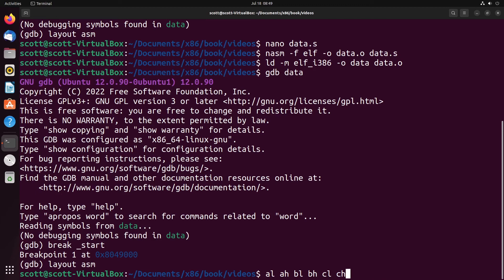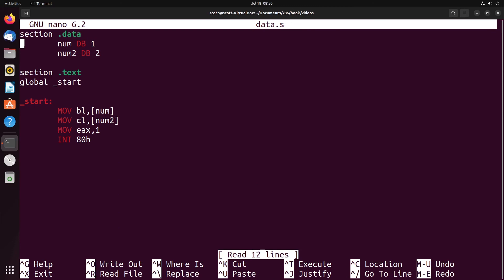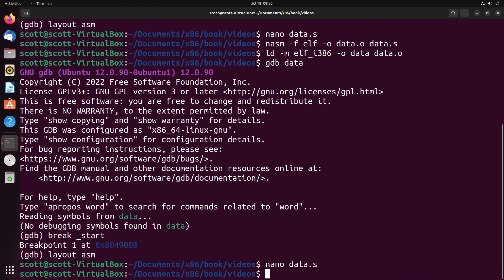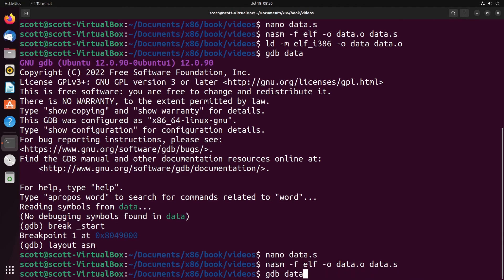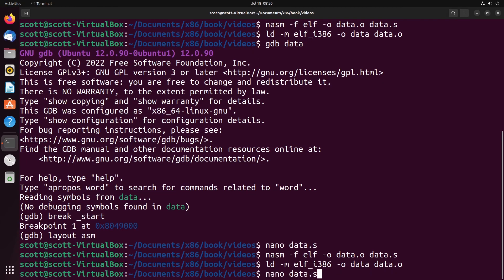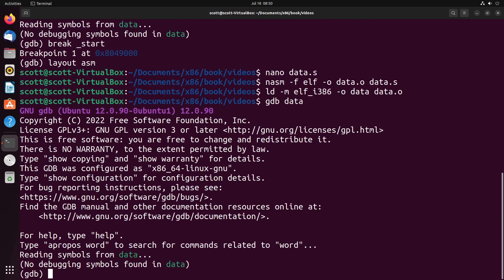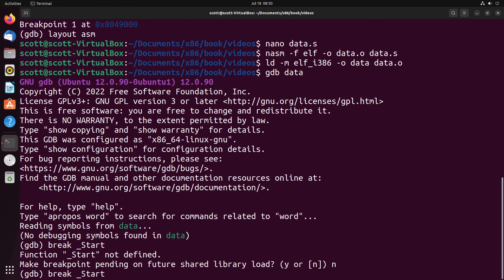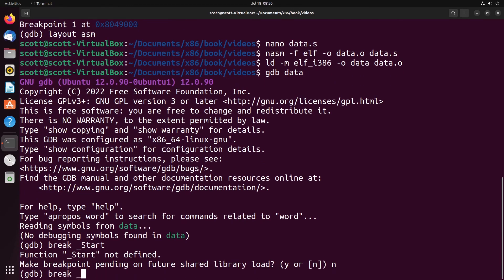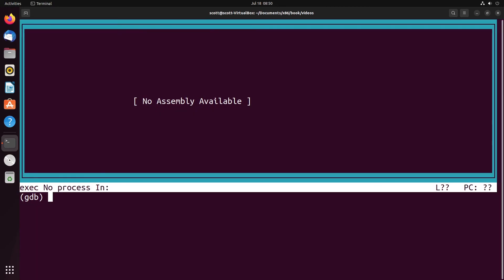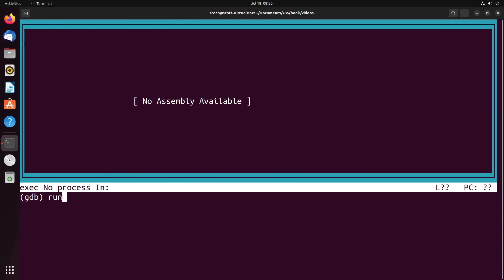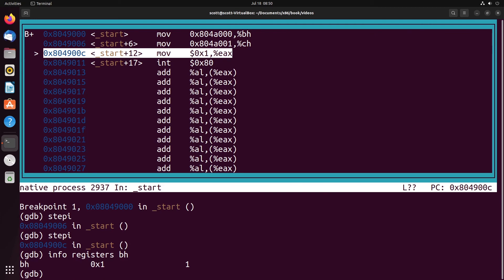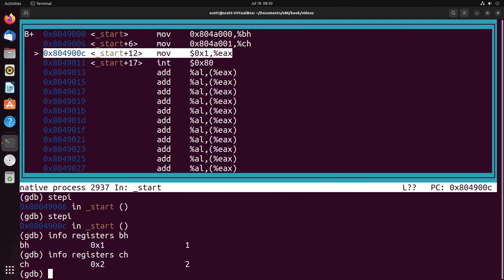Now I want to show you one last thing here before we finish off. And that is the idea of what happens or what differs if I use BH instead of BL and CH instead of CL. Let me just show you this, because it's kind of important to understand this idea. I actually put a capital there. You want to break at start, layouts ASM. And then we will run. And then we're going to step into both of these instructions. So if we look at just BH and just CH, nothing changes. If I do info registers BH, it's still one. If I do info registers of CH, it's still two. So that doesn't change anything.